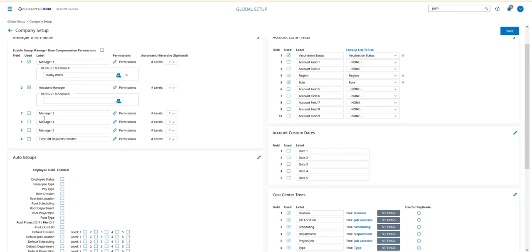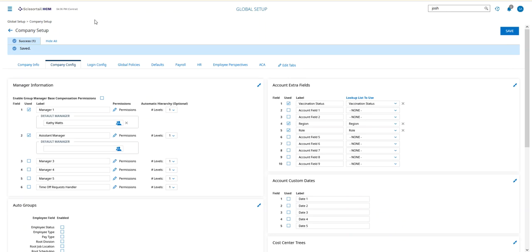In most companies, we do not have a default manager or a default assistant at this level. We do that at the company level. So once I save this page, what I'm going to do is go to Mass Edit Profiles.